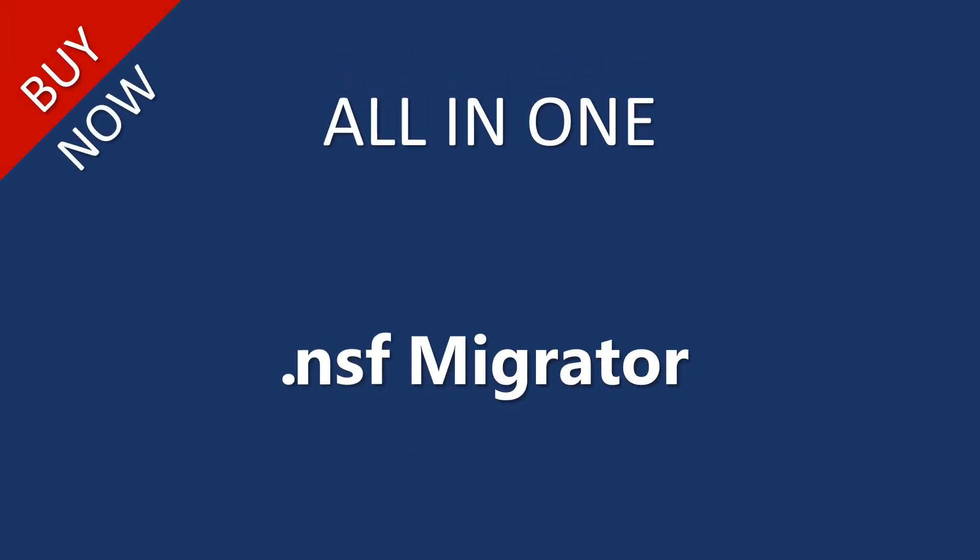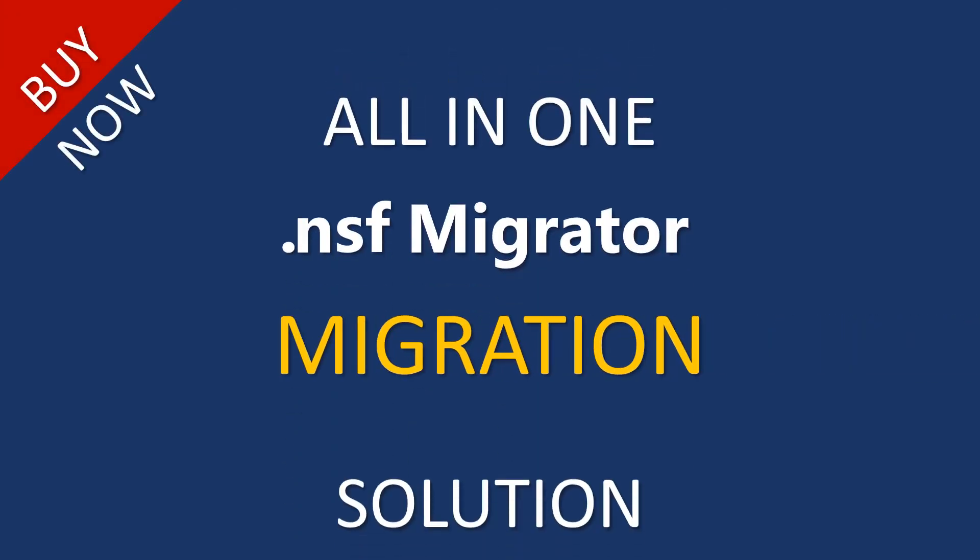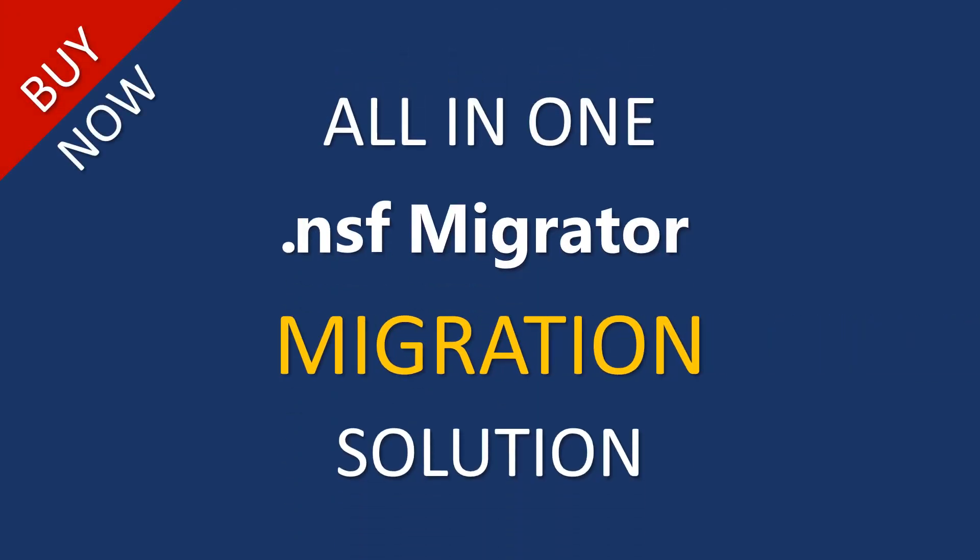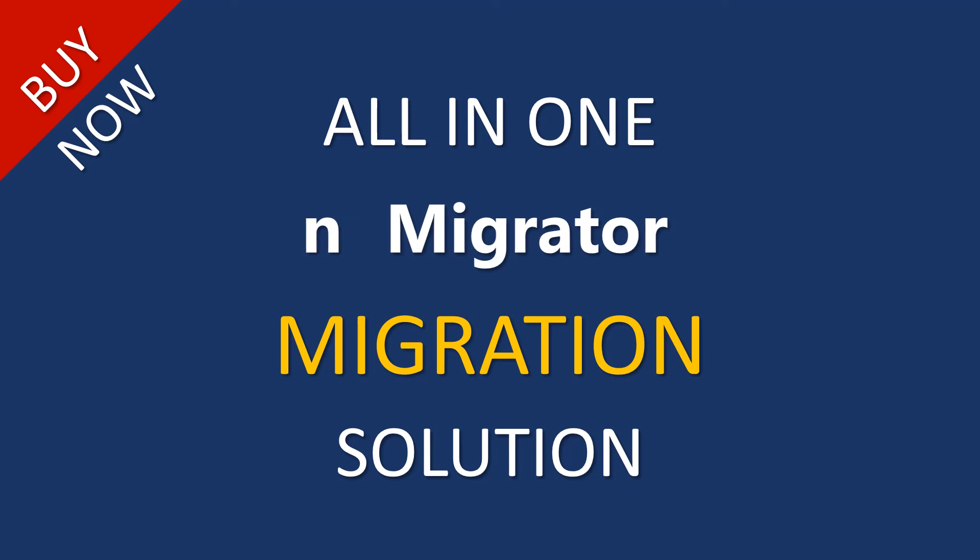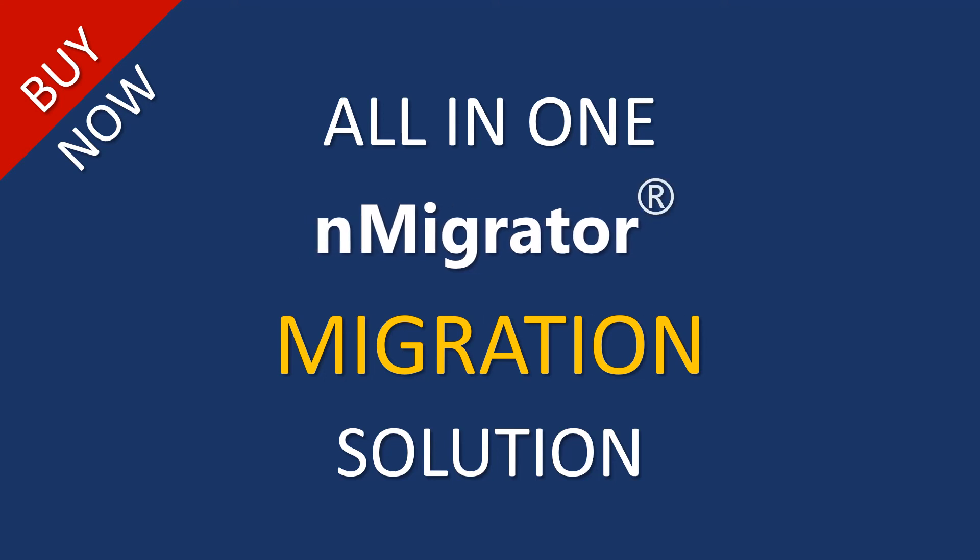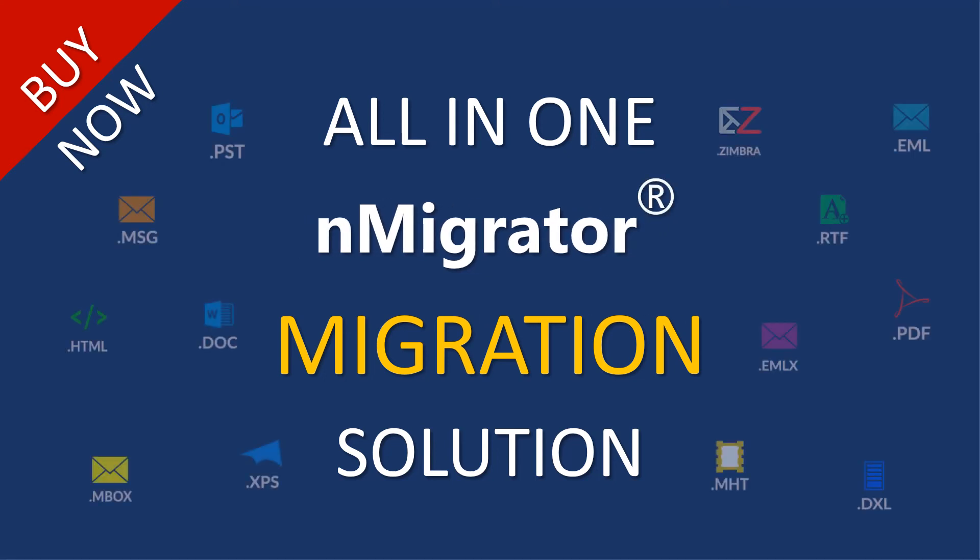Purchase now the all-in-one NSF Migrator. Migrate from Lotus Notes to Outlook, Thunderbird, Zimbra, Apple Mail, and many more. Thank you for watching.